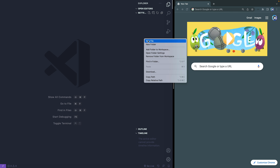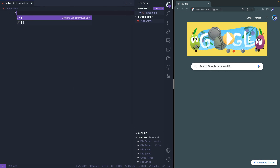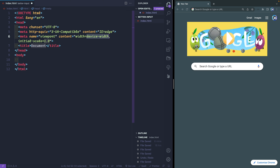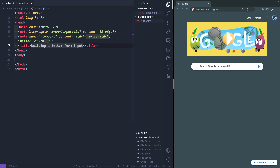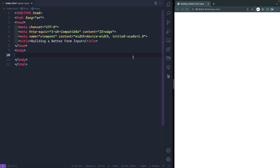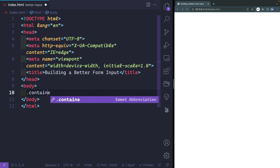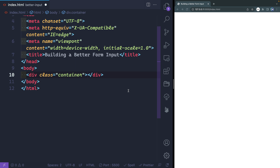I've got a blank directory open. I'm going to right-click and do new file — we'll call this index.html. To get started, I'll do a bang and enter, which gives me the Emmet template. Let's call this something like "Building a Better Form Input." I'll click Go Live, and the Live Server extension will open this in the browser. Let's close this down and give ourselves a bit more room. We're going to be pretty quick with the HTML so we can spend most of our time on the CSS.